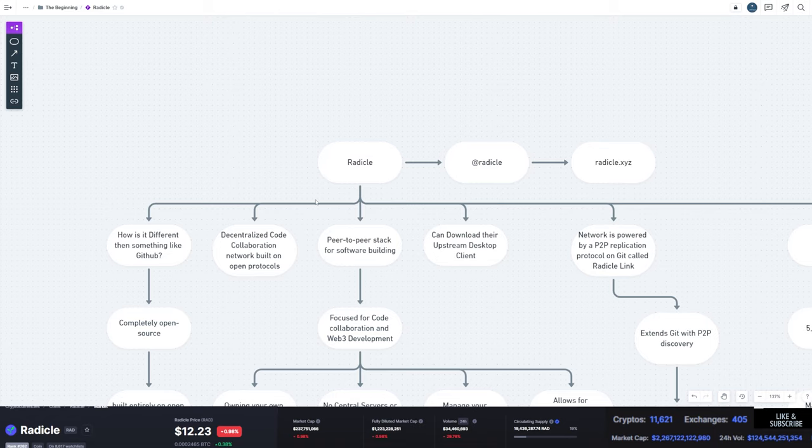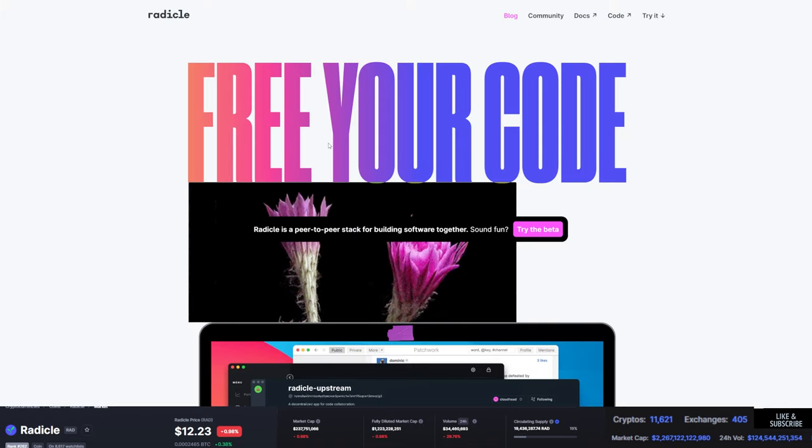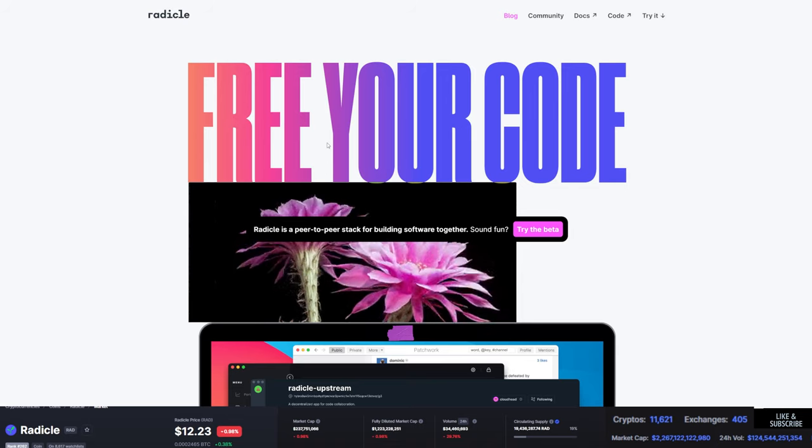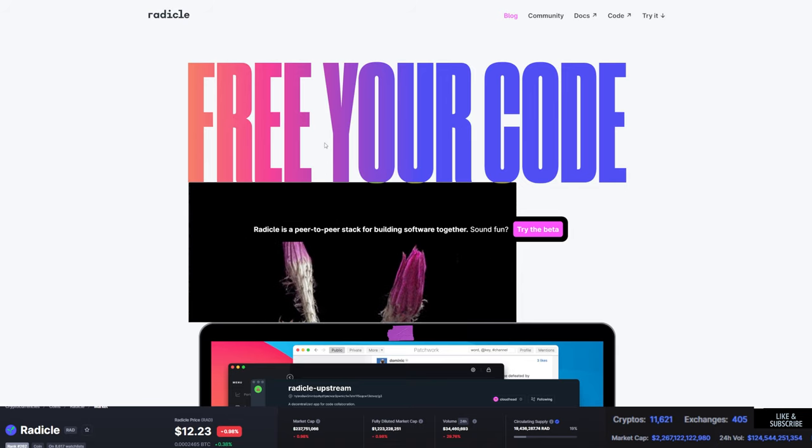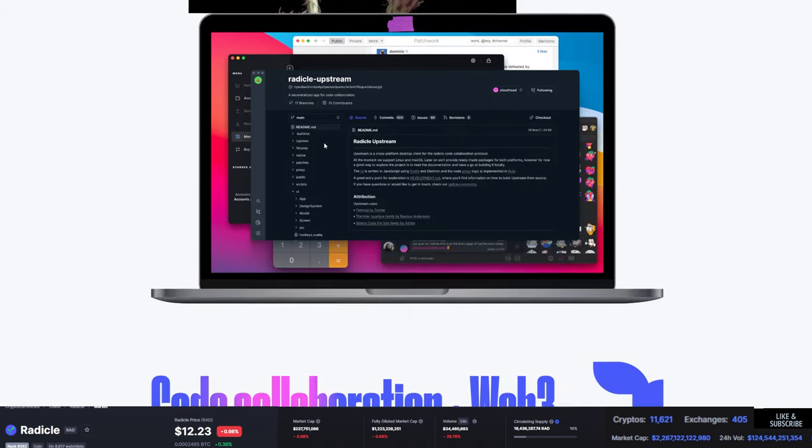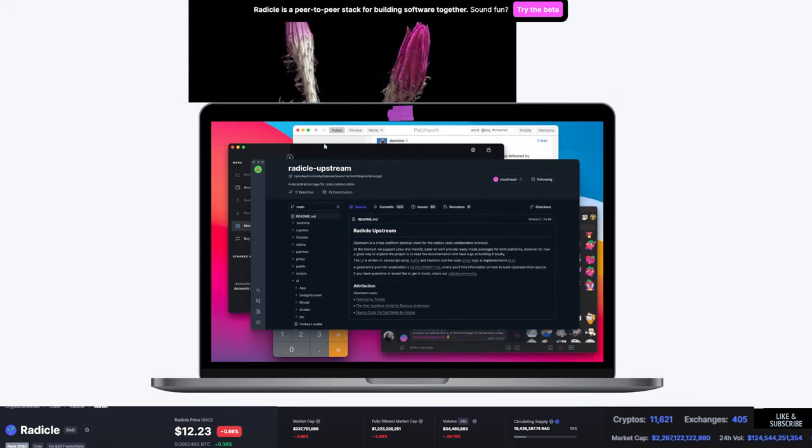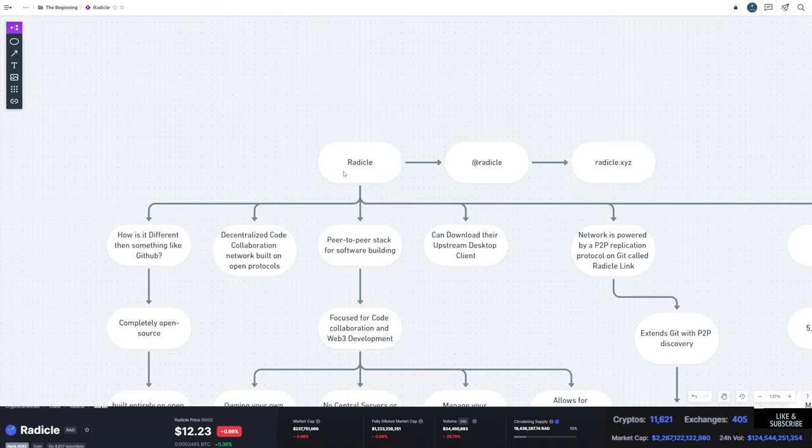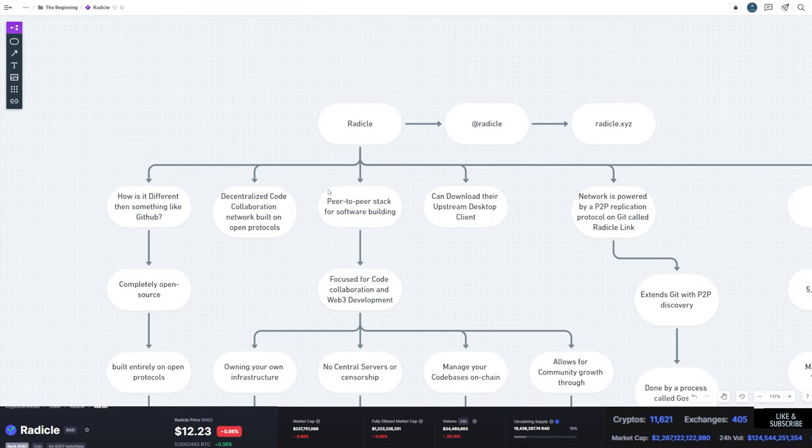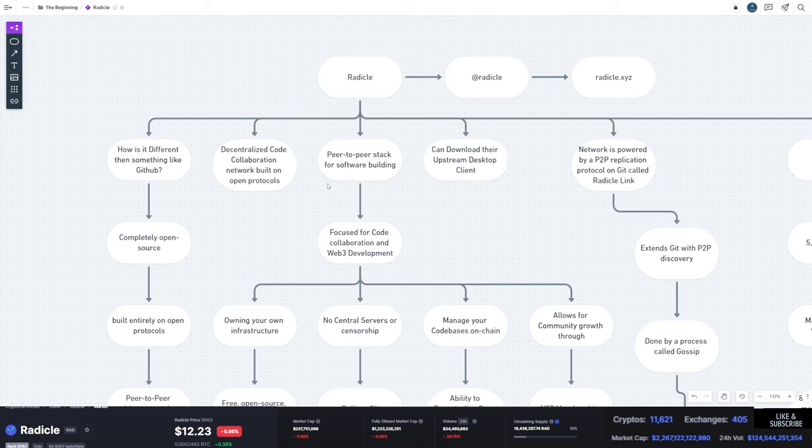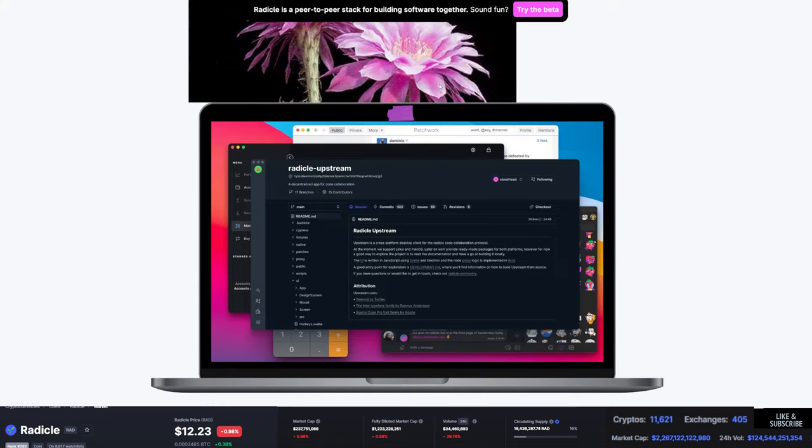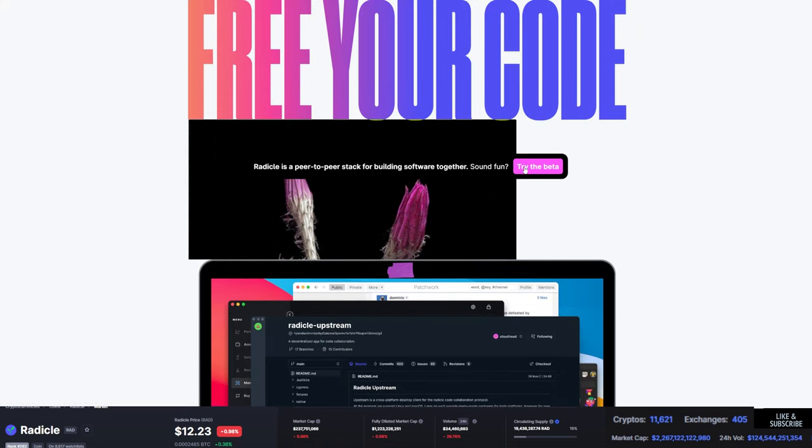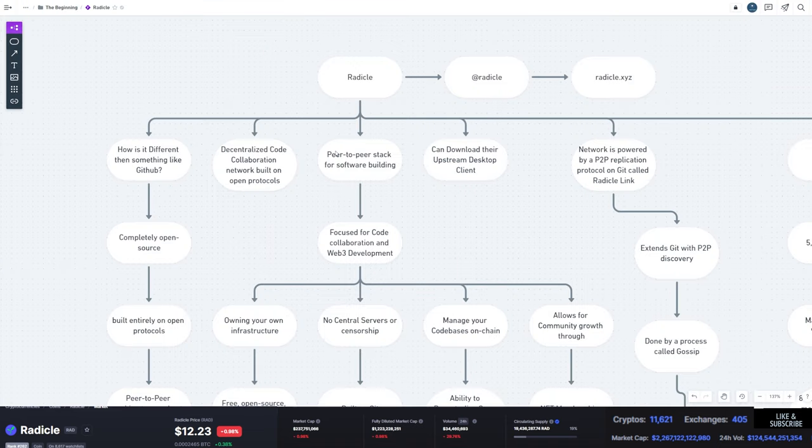So Radical in and of itself is a peer-to-peer software development, software building project, sort of like GitHub, but they've got improvements and a couple features that make it a little bit better than GitHub. They are a peer-to-peer stack for software building. They allow you to download their upstream desktop client, which if you wanted, you can click here and they've got their own client where you can do everything you need.